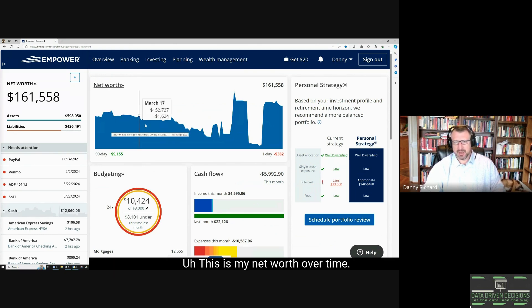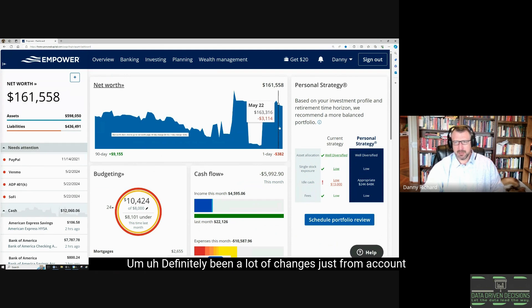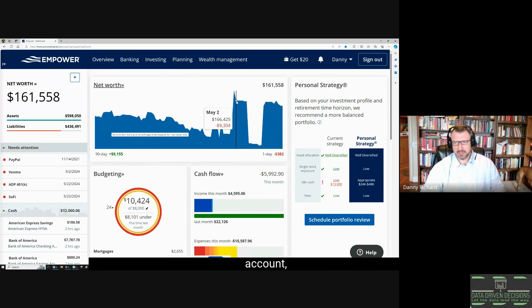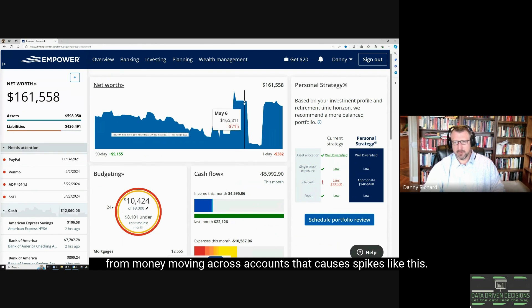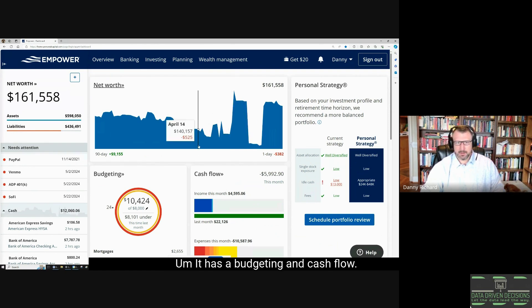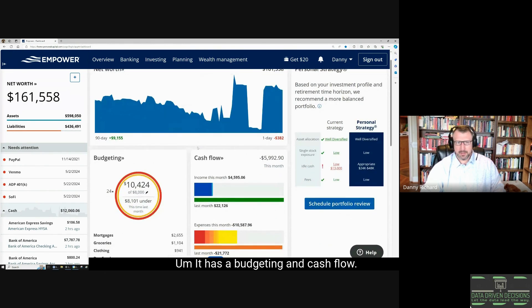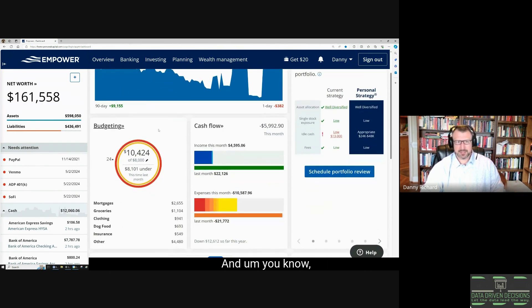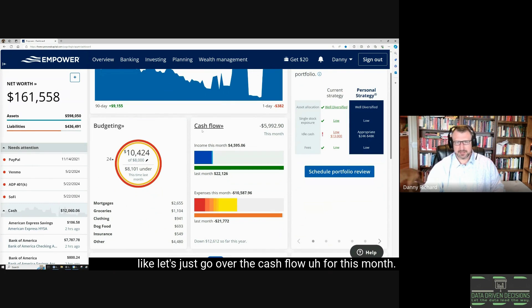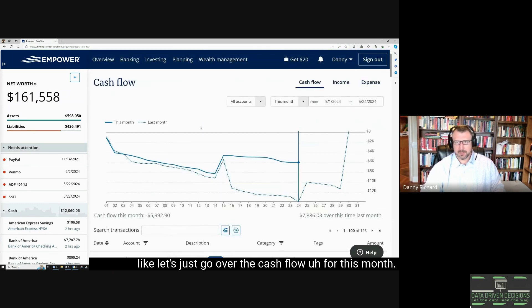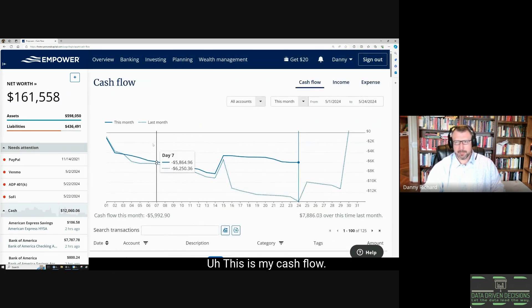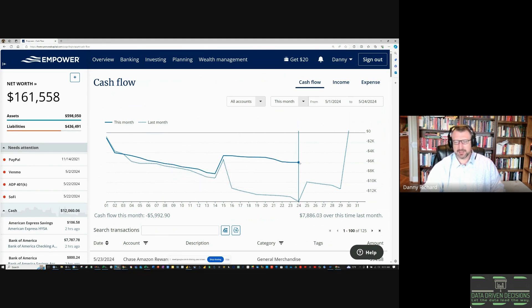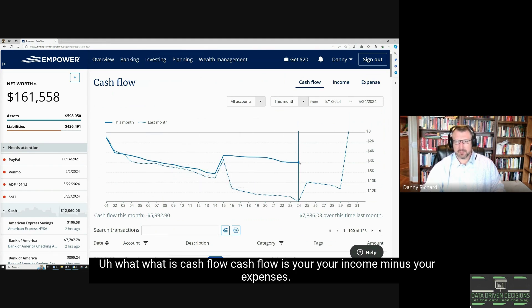This is my net worth over time. There's definitely been a lot of changes just from money moving across accounts, that causes spikes like this. It has a budgeting and cash flow—those are the real two categories that I use. Let's just go over to cash flow.